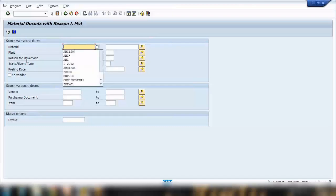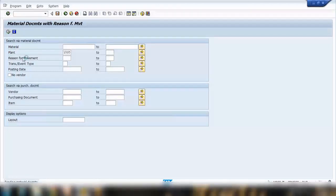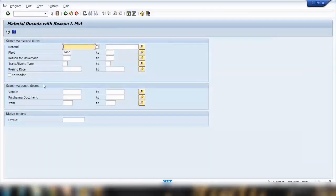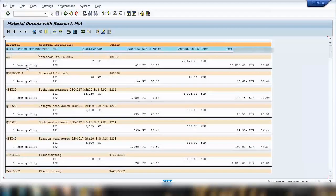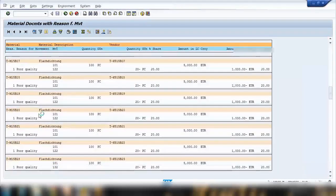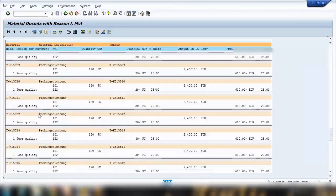If you run the reason for movement report for everything within plant 1000, you can see the reasons entered for each document. You can filter by vendor or posting date. The results show entries like 'poor quality' repeated across many documents, which indicates that users entered that reason when performing movements for this material.